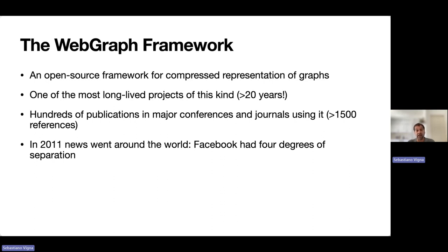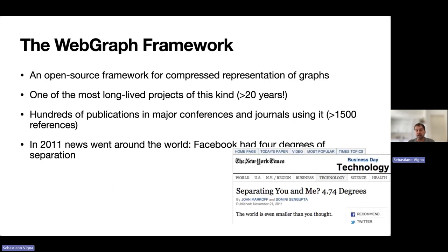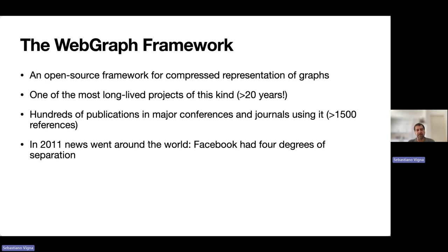In 2011, when news went around the world that Facebook had four degrees of separation, even the New York Times paper edition spoke about it. That was done exactly using WebGraph.